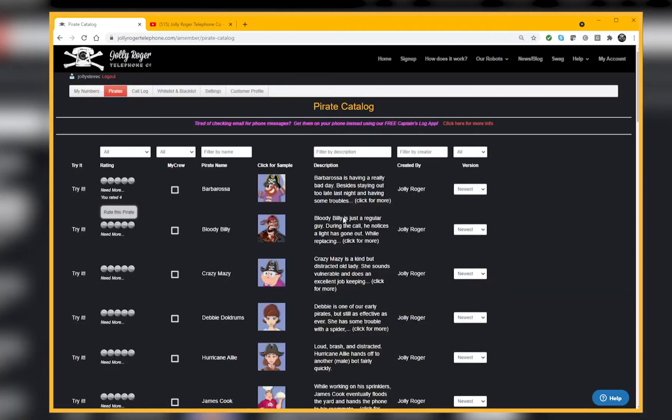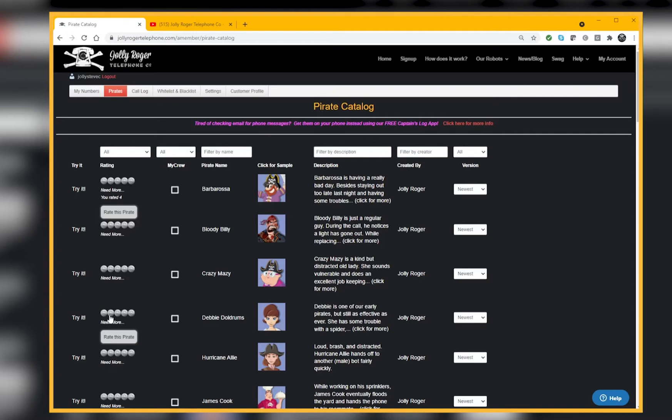That'll help the community to figure out which pirates are better than others and ones maybe that they're interested in trying. Let me come back to the My Crew column in a second.